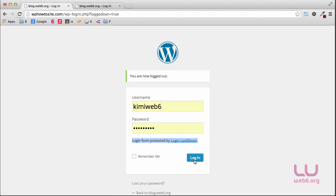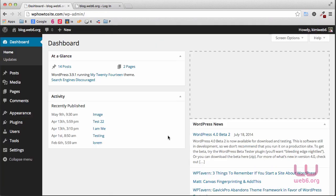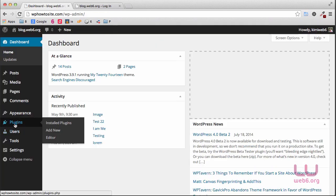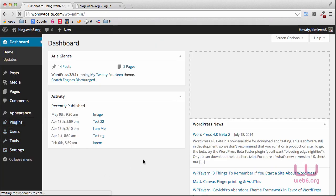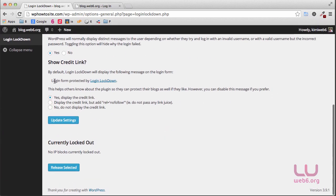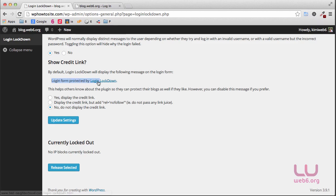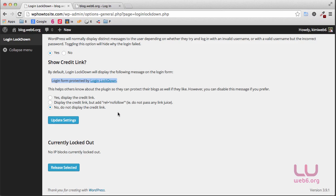So what we can do, we can log in again and change the settings. So we go to settings and then login lockdown again and we're going to check this: No, do not display the credit link. It's not that we don't appreciate this plugin but just to avoid somebody who has bad intentions having an idea that our website is actually using this plugin. For some reason you just don't want that, and click update settings.